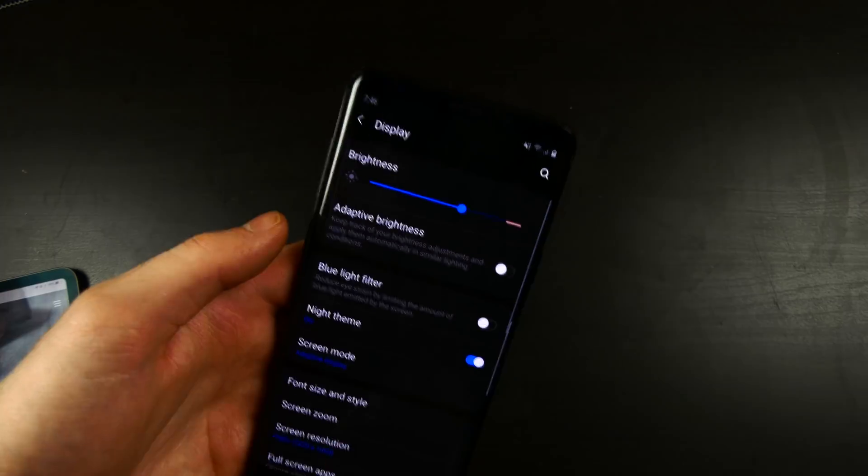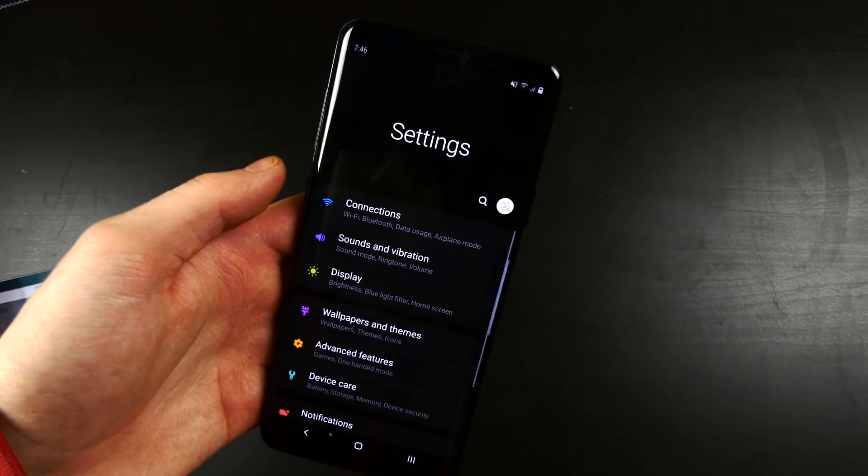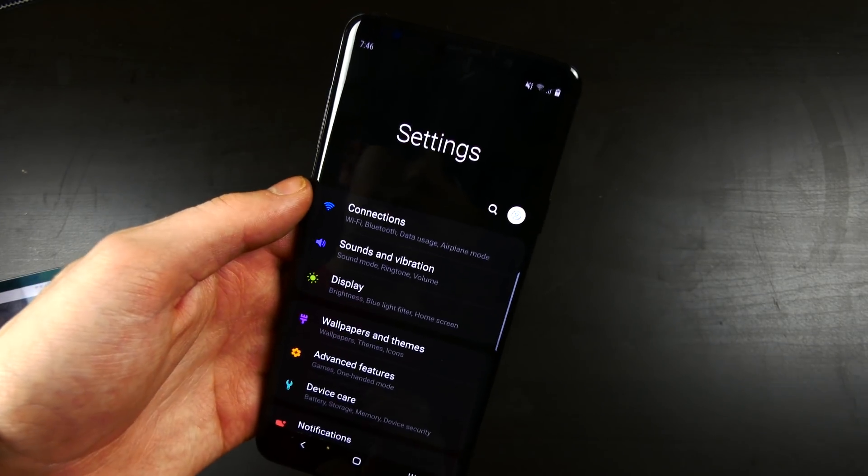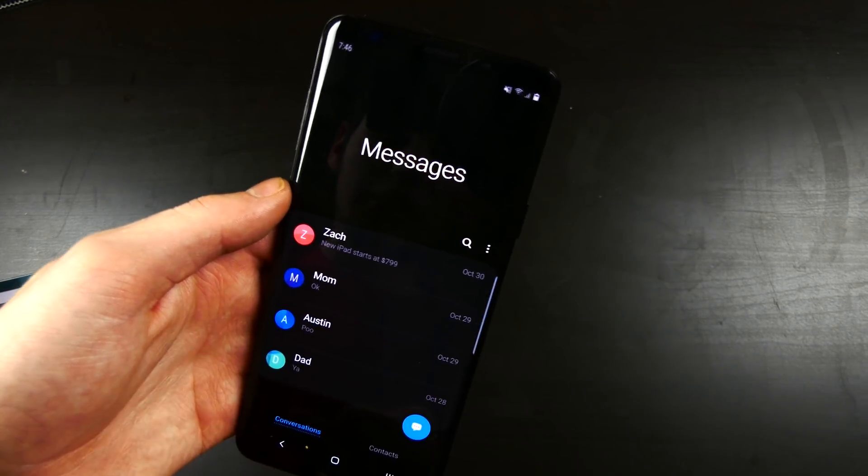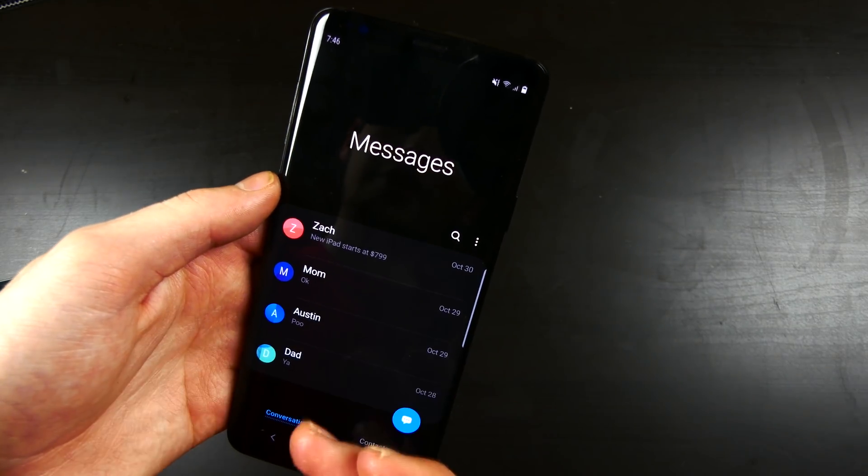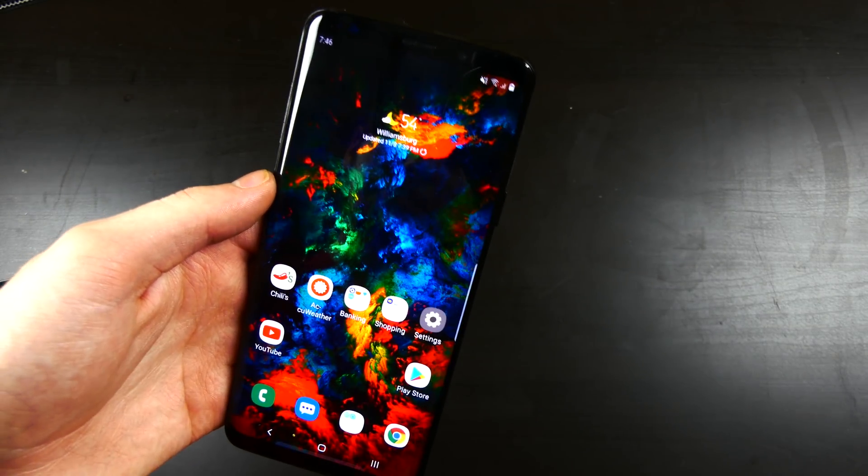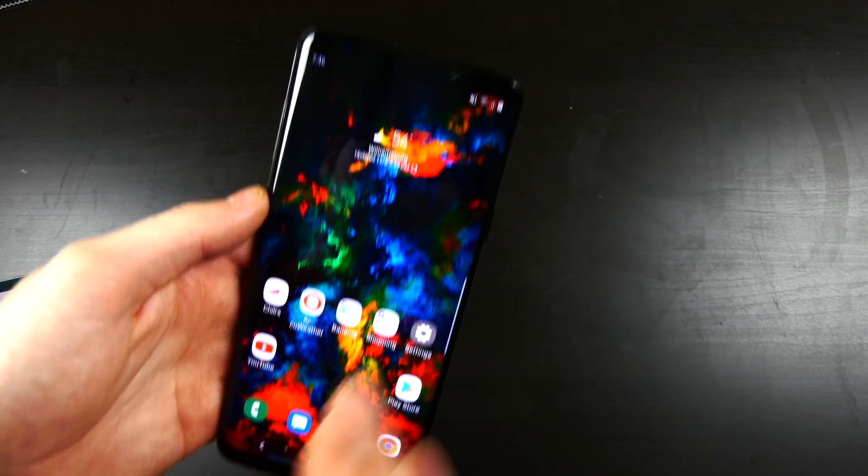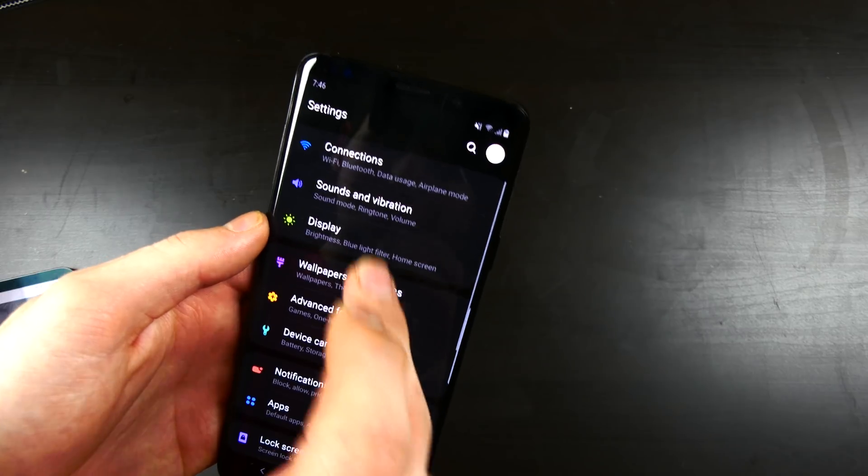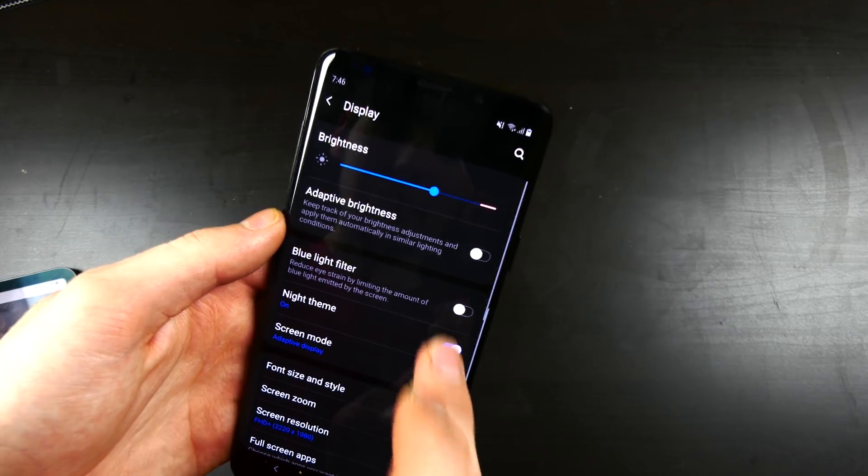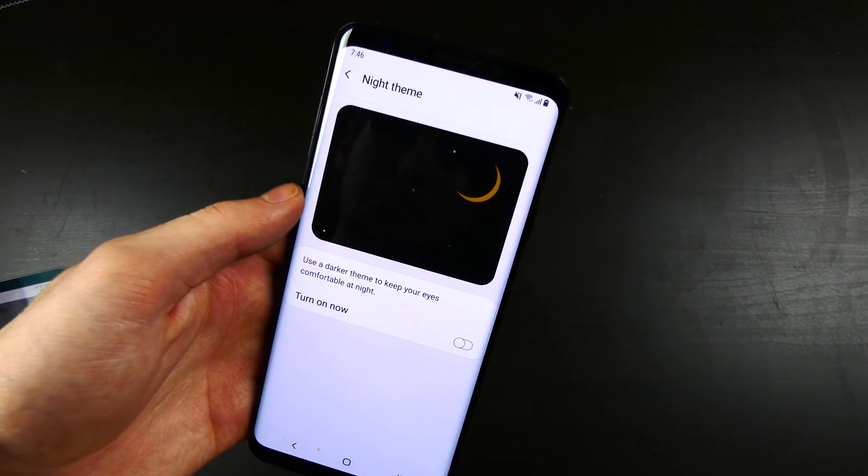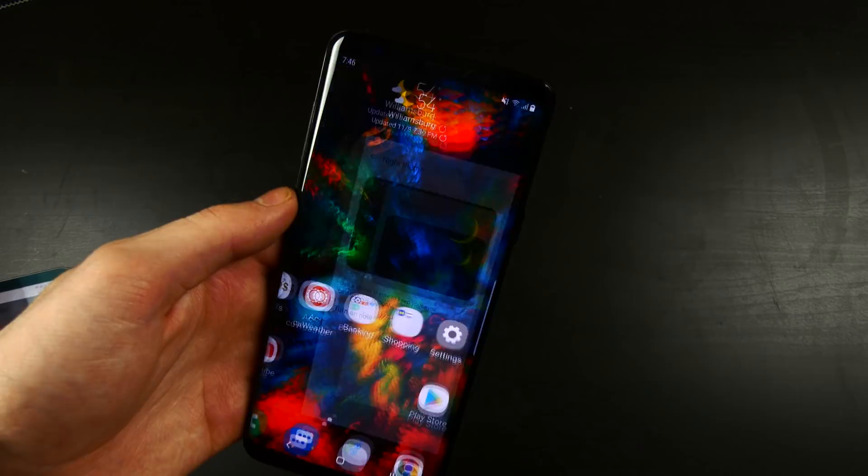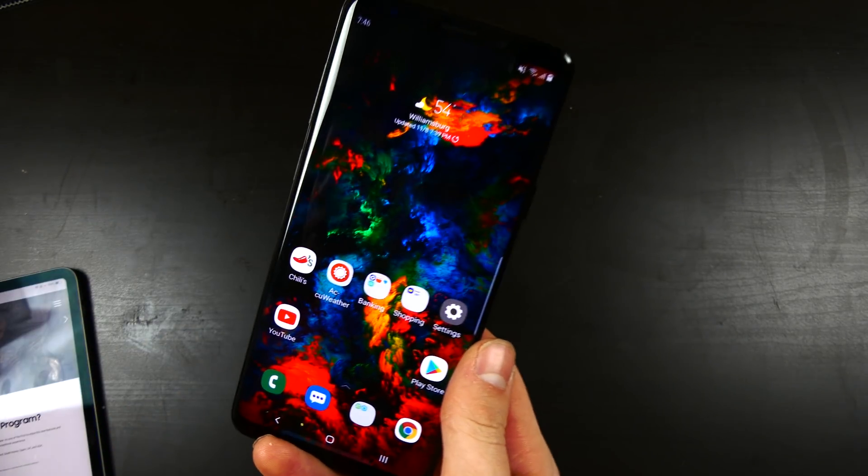But they have the night theme here, which will theme everything for nighttime. It makes it a little bit easier on the eyes. They have this throughout the system, and it themes all the system apps. So it makes it really easy to see and really nice for nighttime reading and nighttime phone usage.